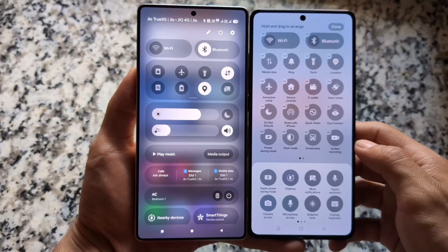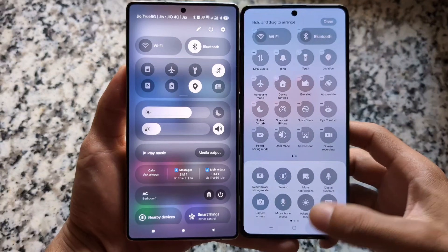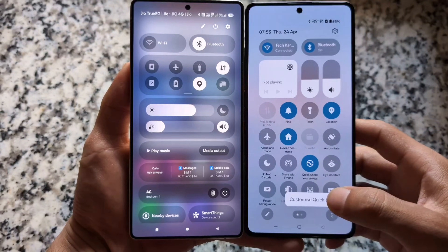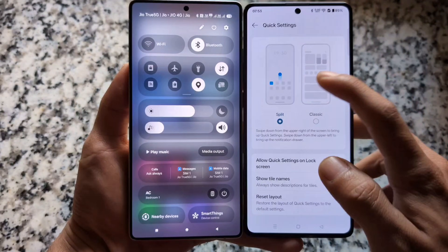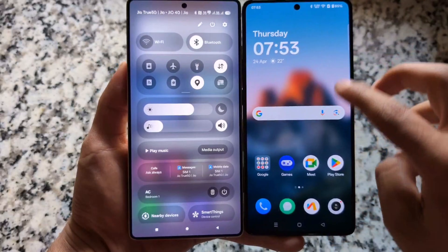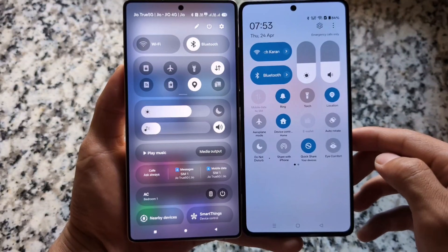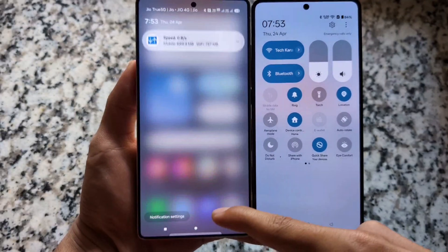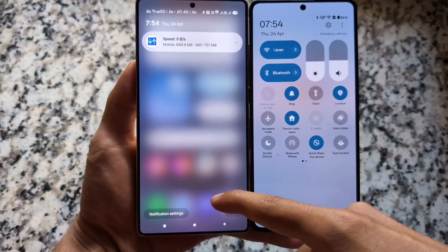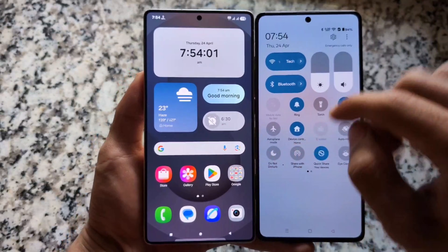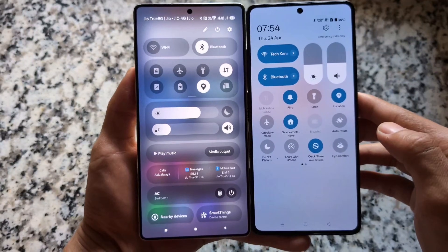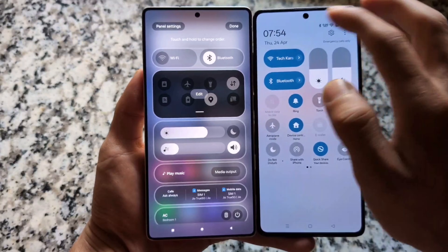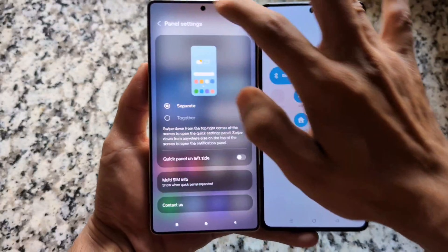The quick settings panel has some minor changes compared to both of these. In Oxygen OS 15 on my right side, we have two styles of quick settings panel available, and the same thing goes with One UI 7. If you swipe down from the top right, you will see the expanded quick settings panel.